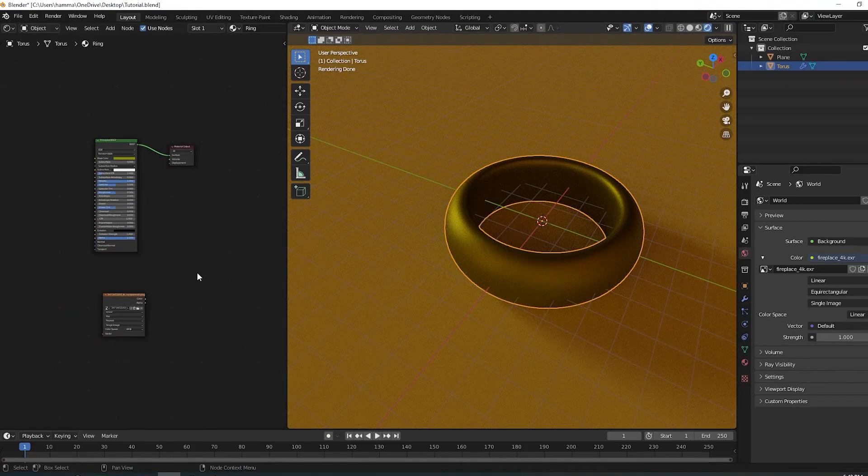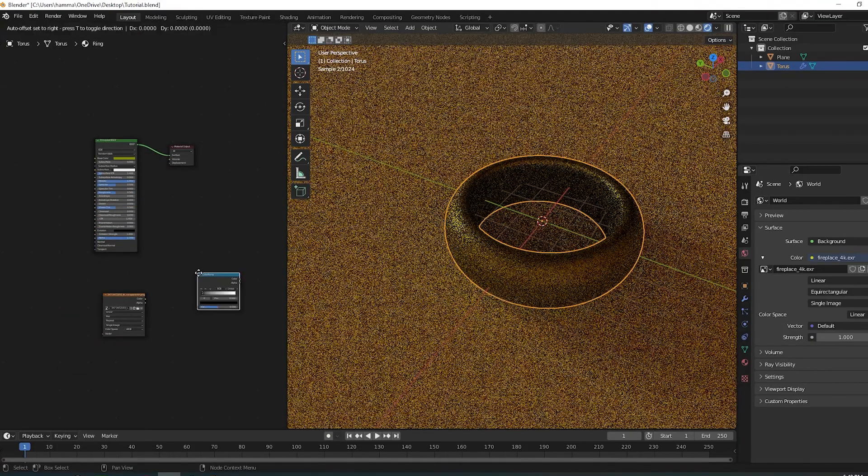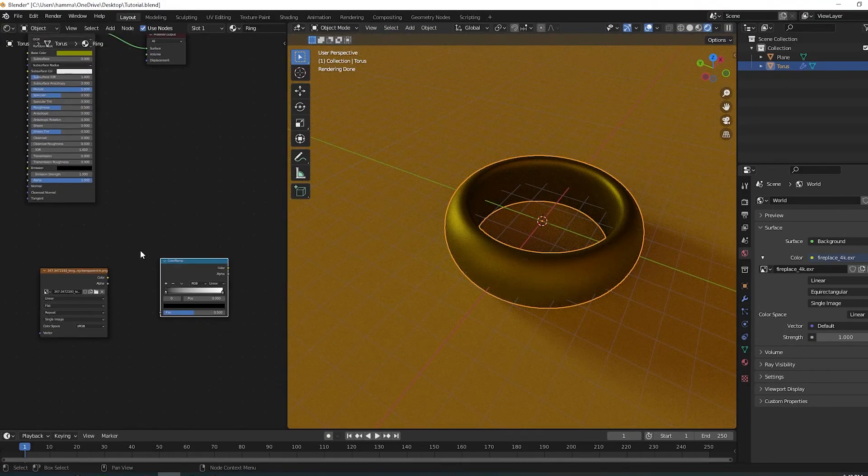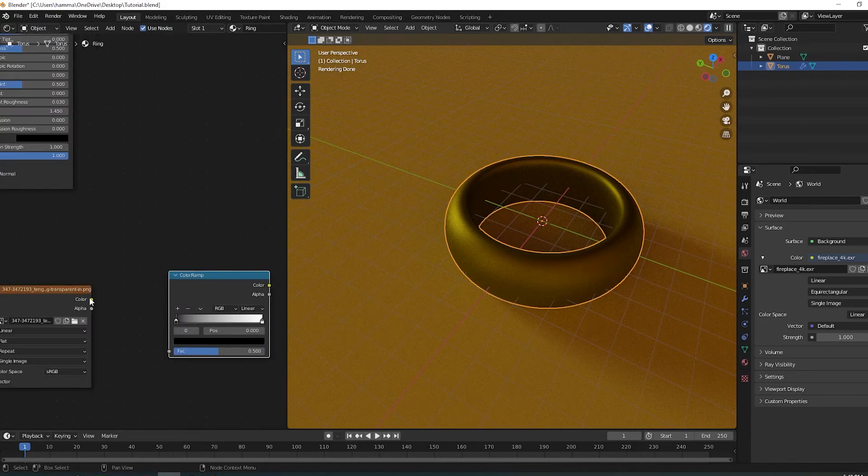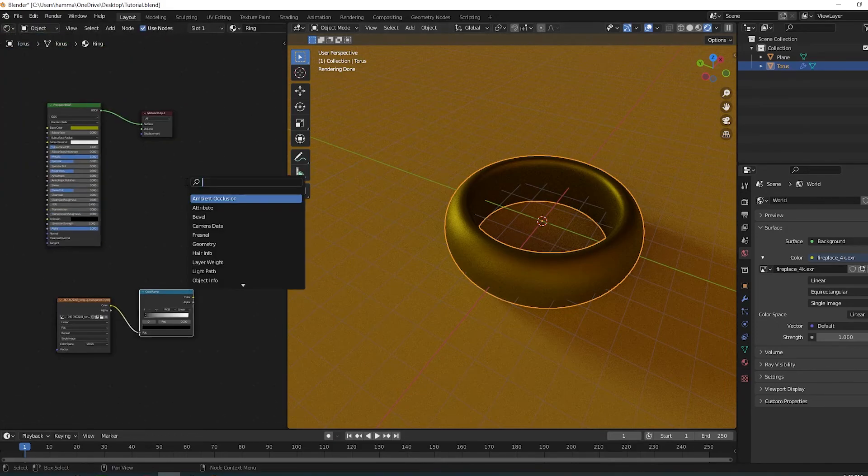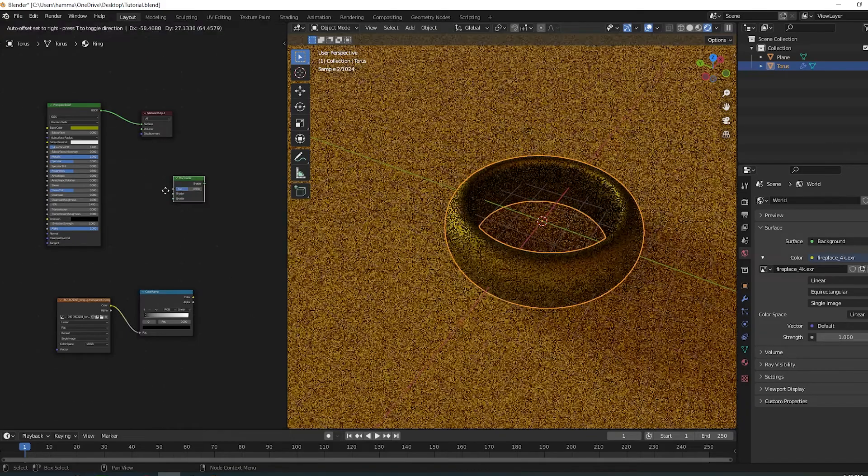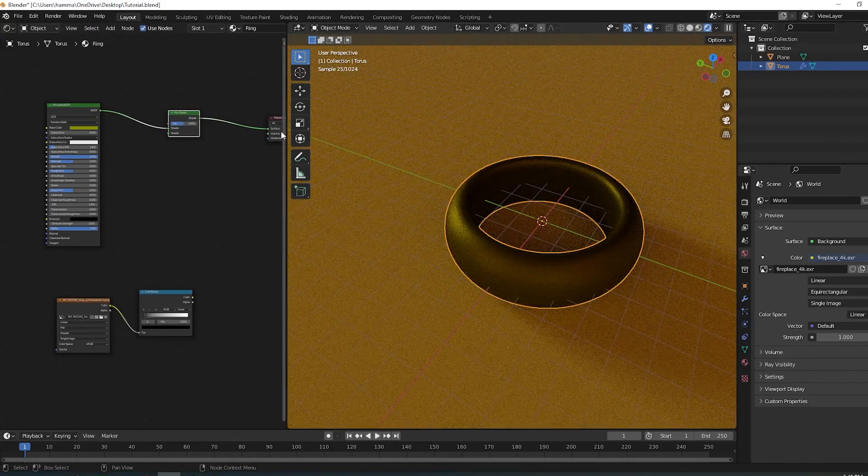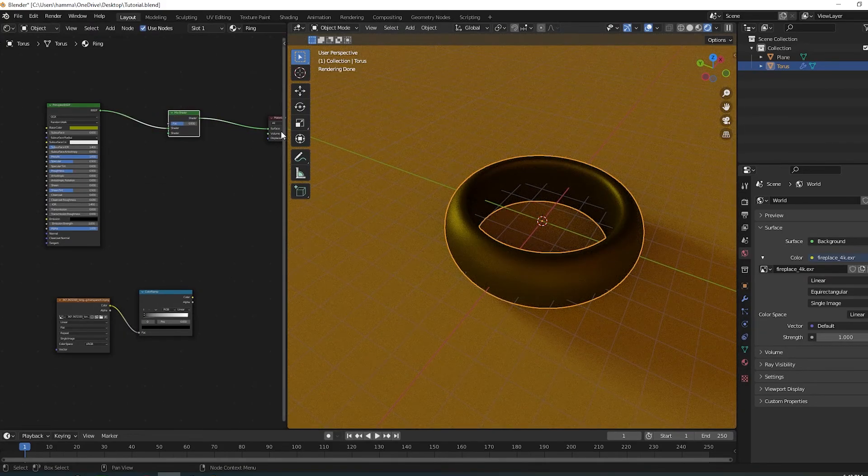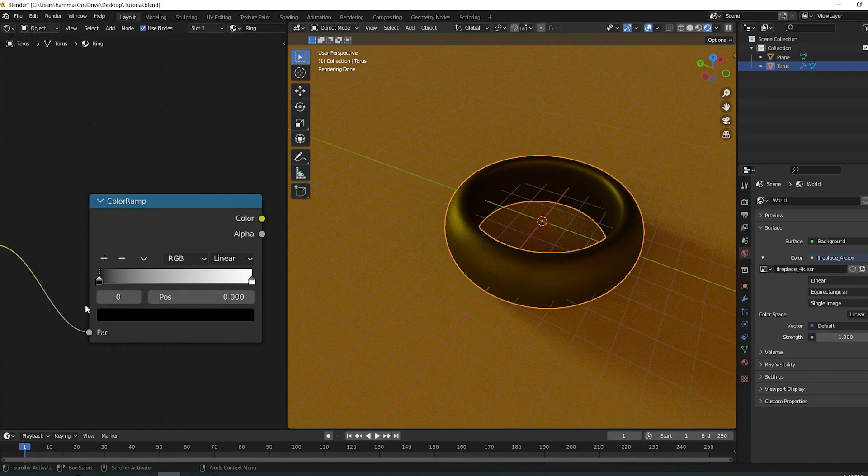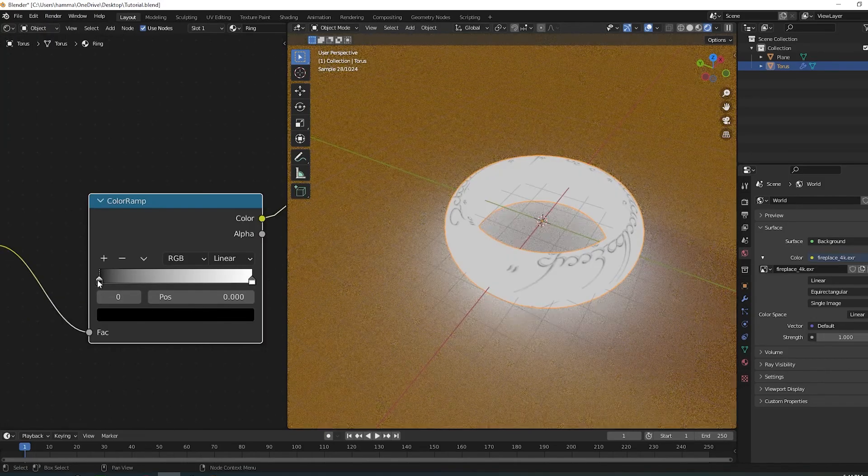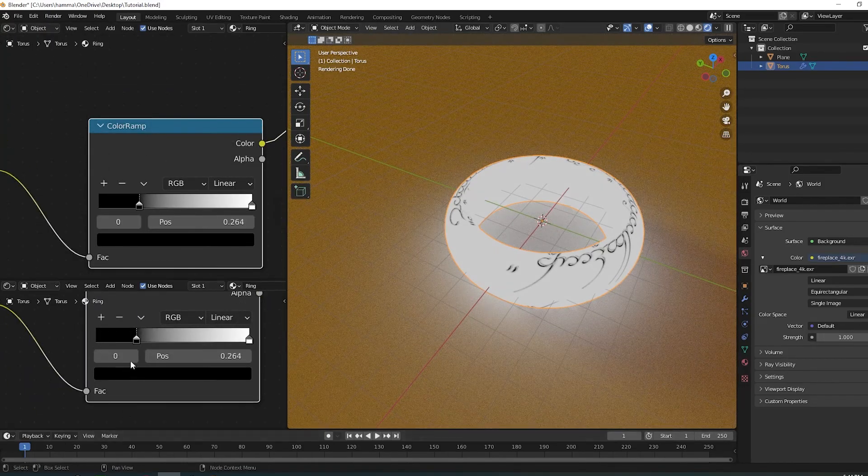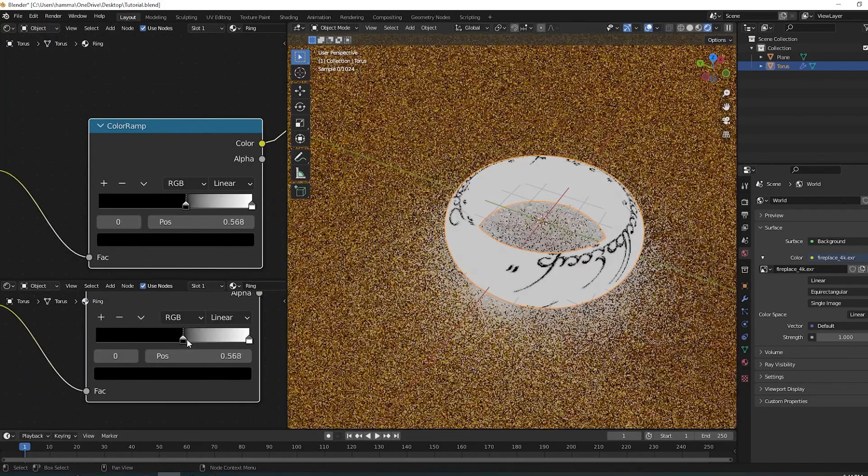Add a color ramp and plug the image into the color ramp. Now make a mix shader and plug the BSDF into the mix shader. Adjust the color ramp so the inscription is yellow and everything else is black.